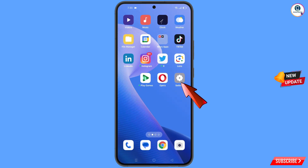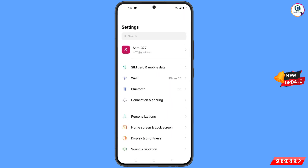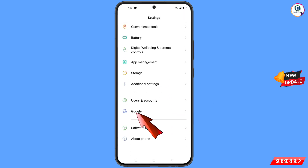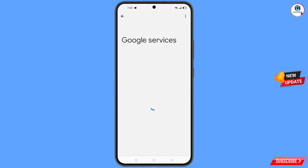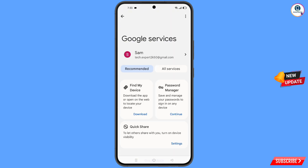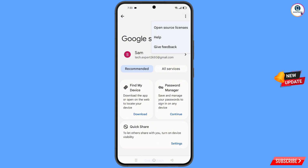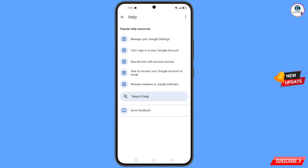Now navigate to the Settings on your phone, scroll down, and tap on Google. You will land on the Google settings page. At the top you will see three dots — tap on them, and then tap on the Help option that appears.